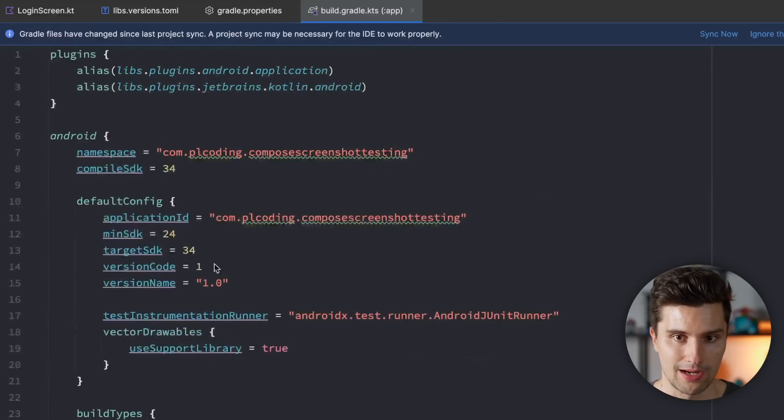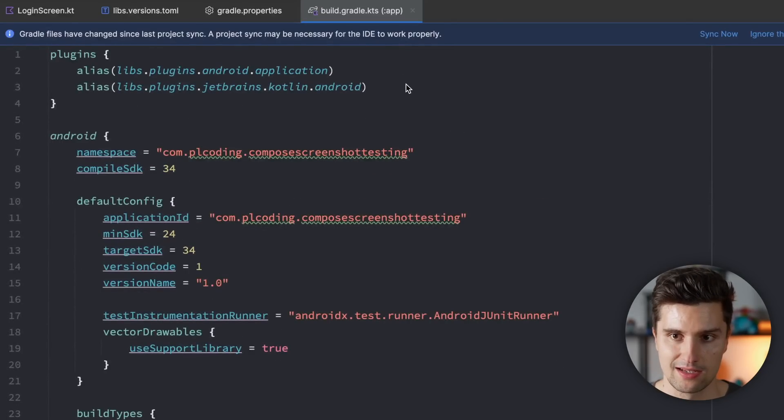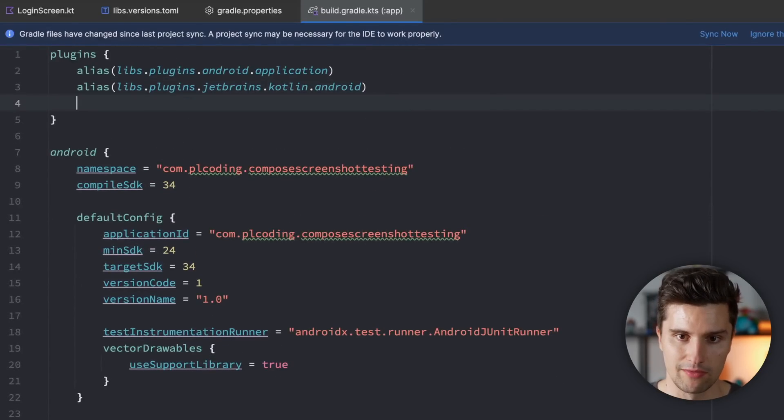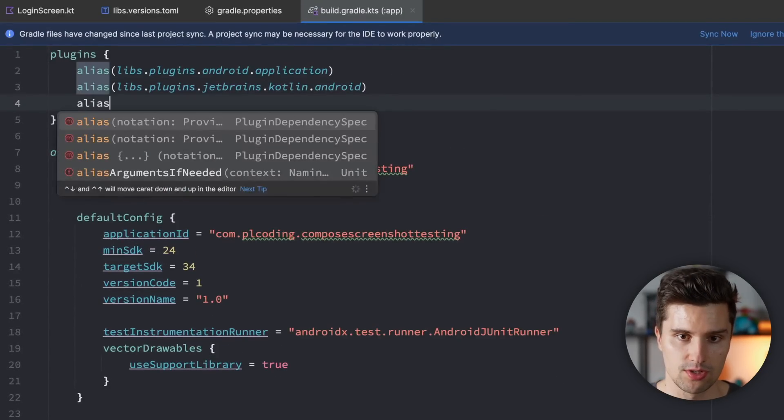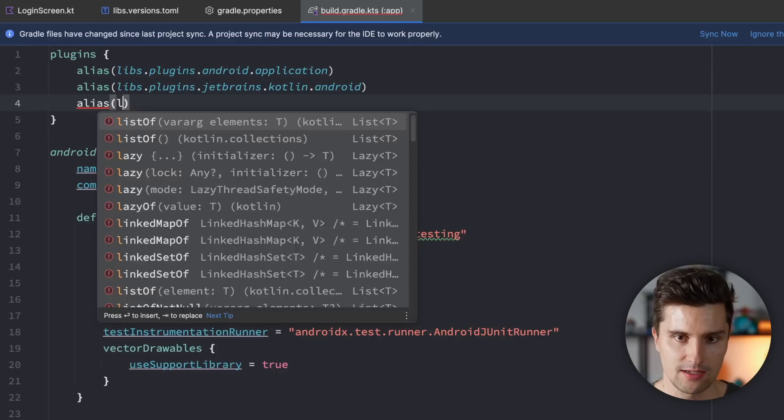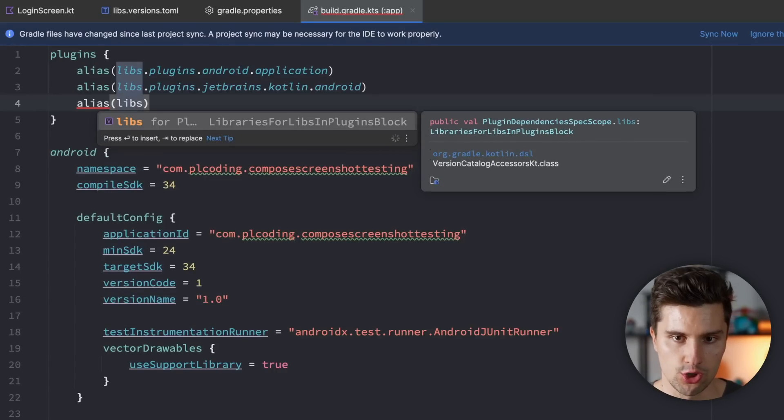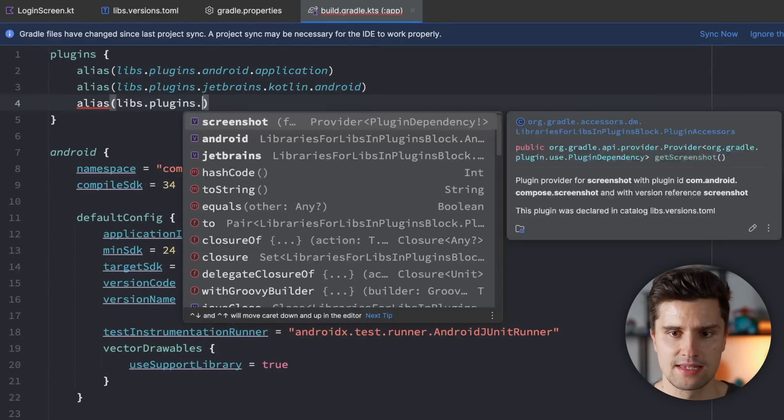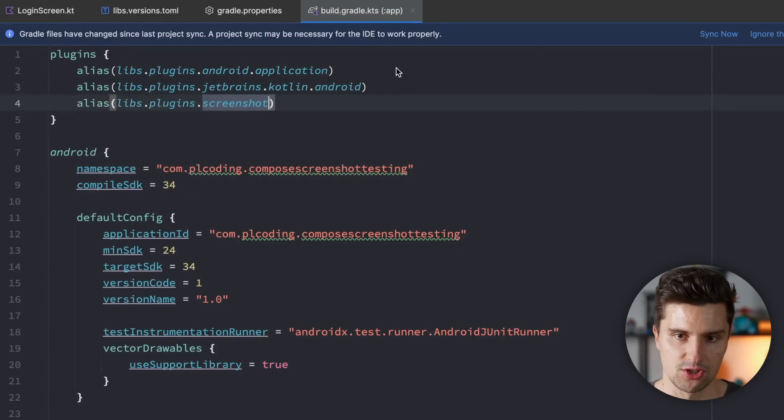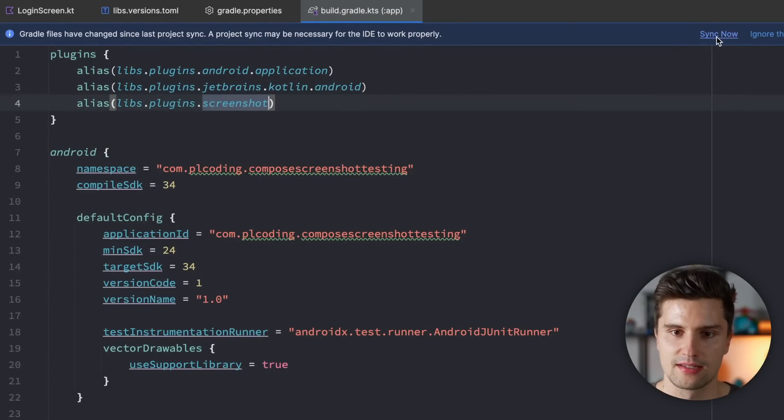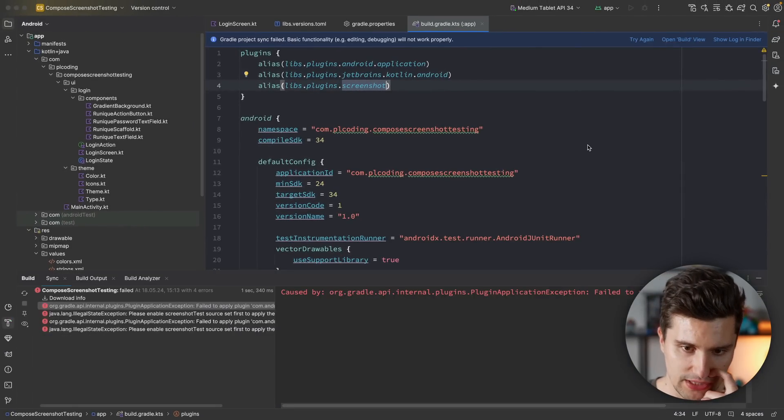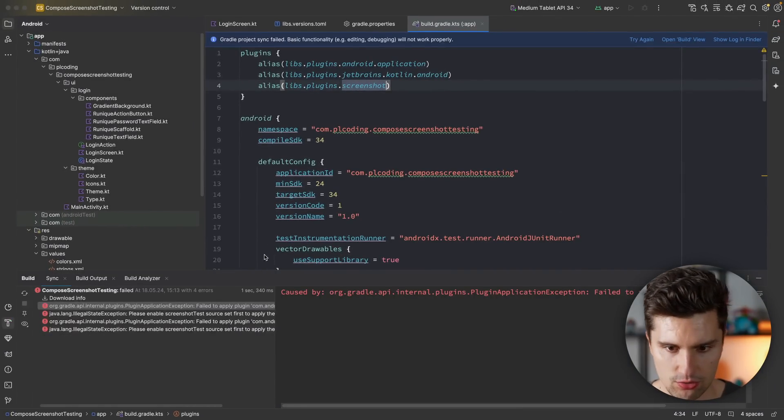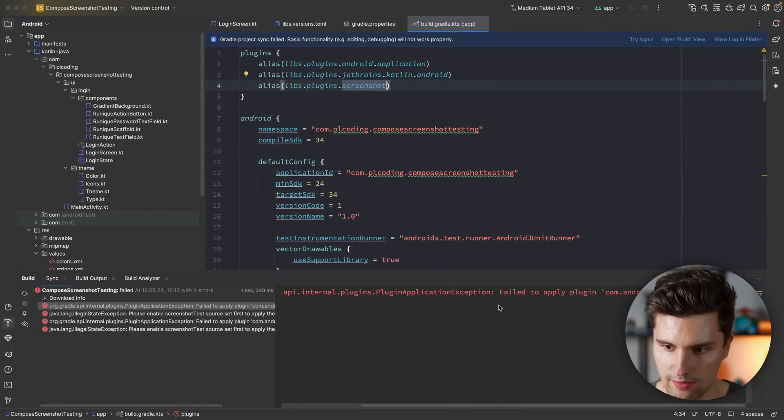Furthermore, we want to add our Gradle plugin, of course. So under plugins in our app level Gradle file, I want to use alias to refer to our version catalog, libs plugins, and we add the screenshot plugin. Then we can hit sync now, and hopefully we don't get any issues.